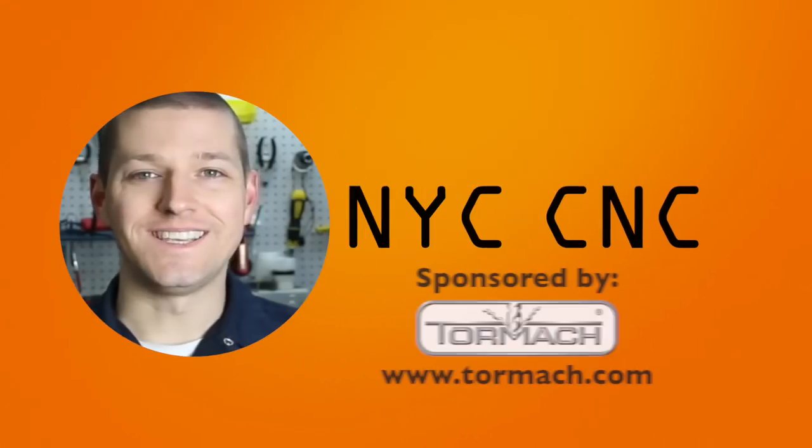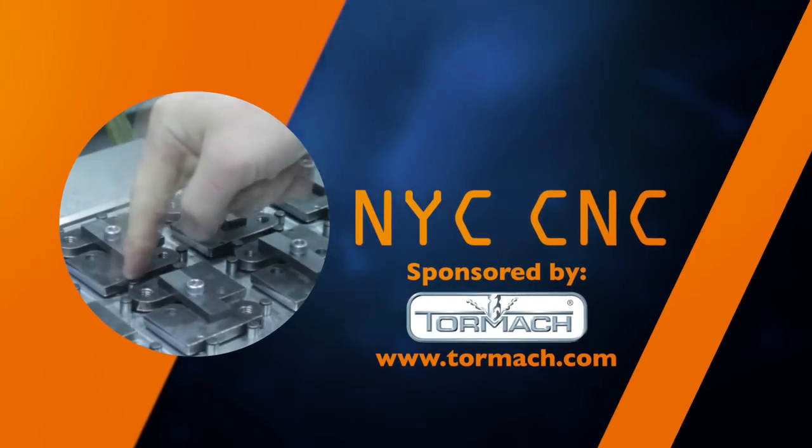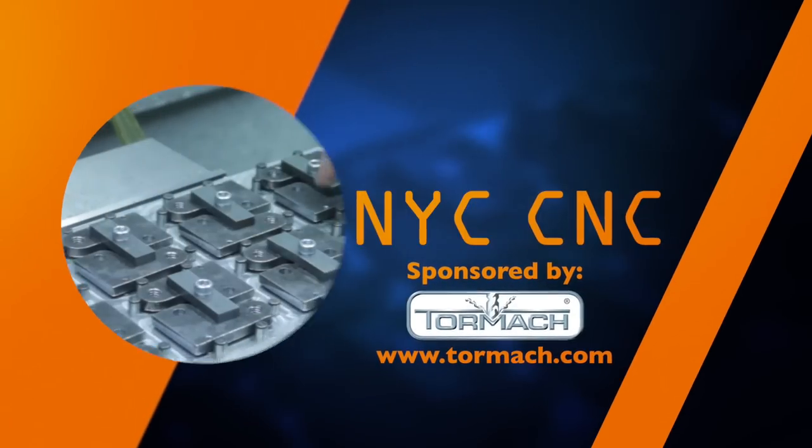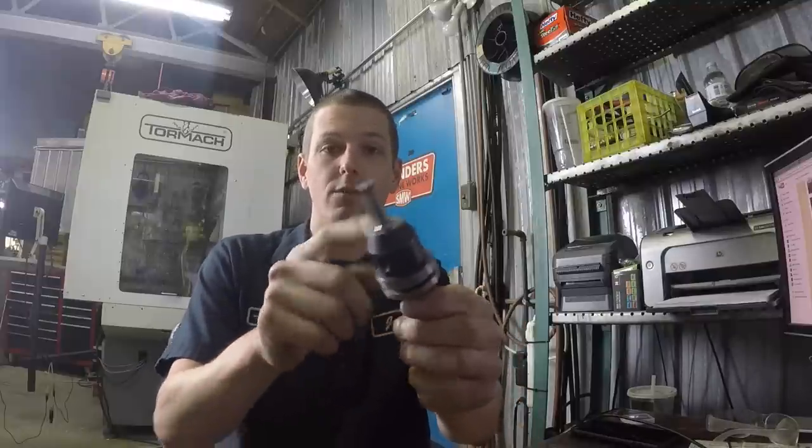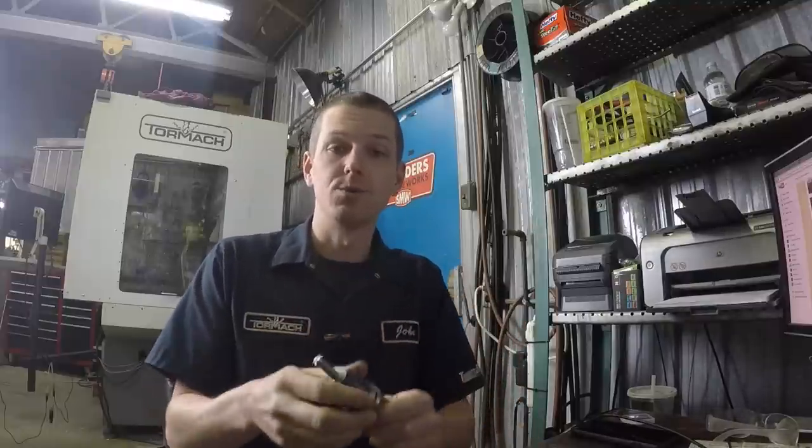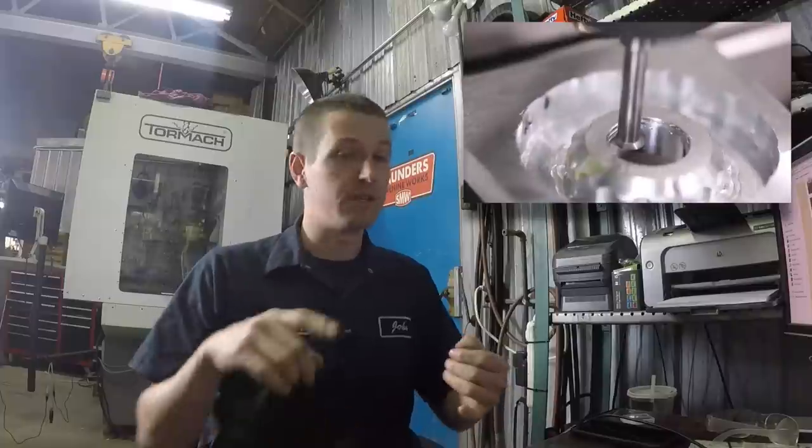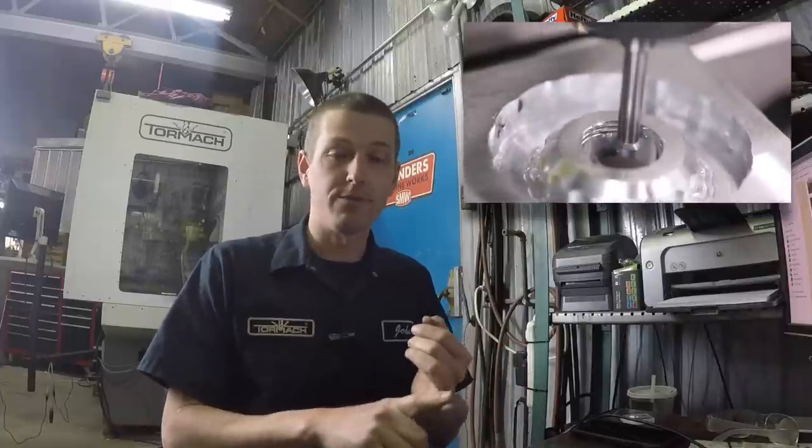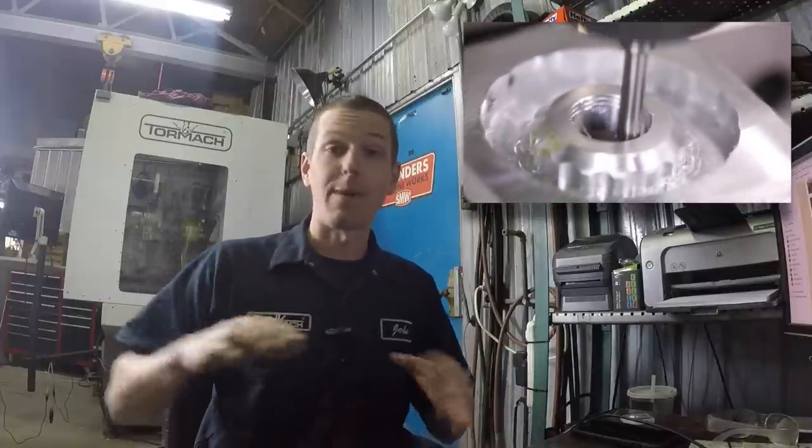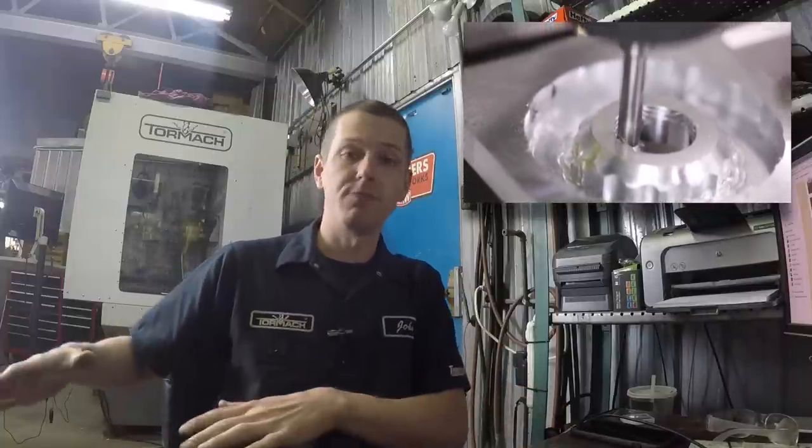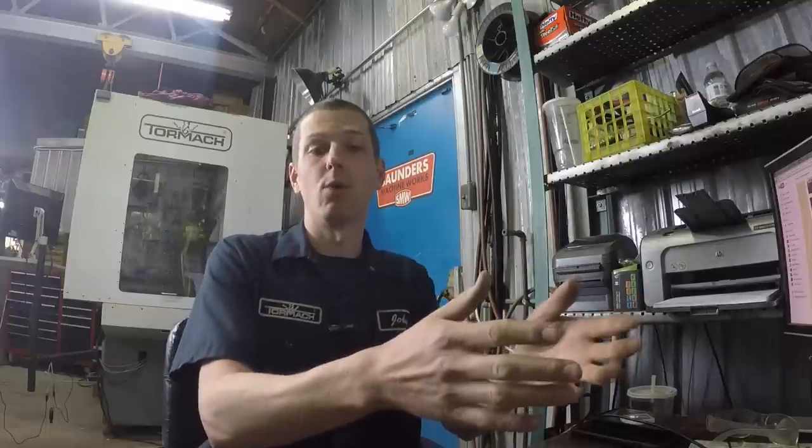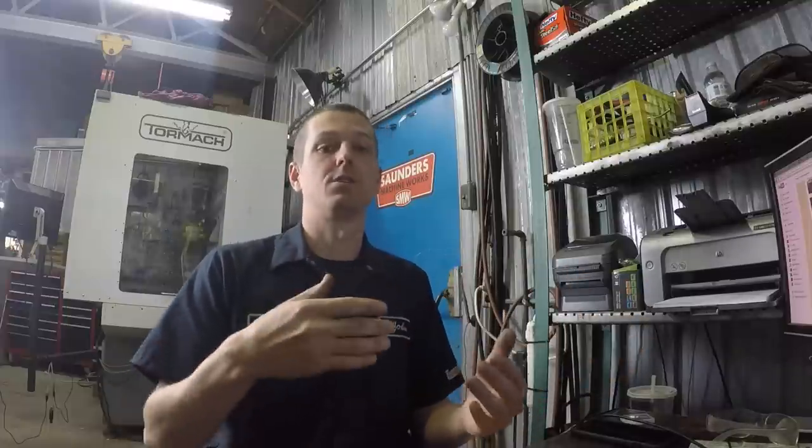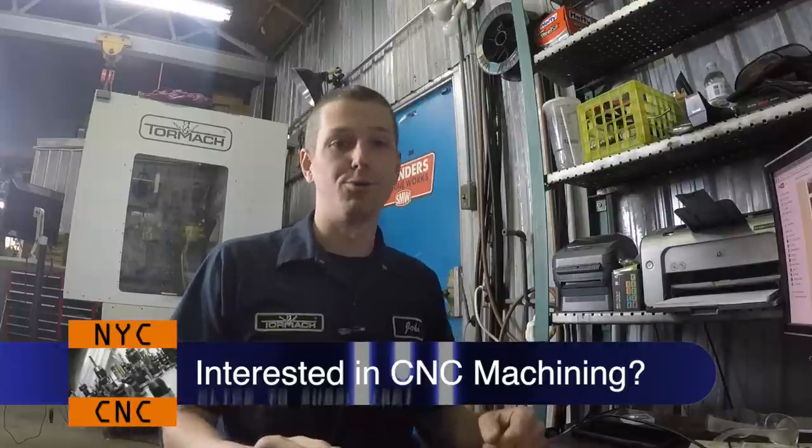Welcome to another episode of NYC CNC. So here is this beautiful thread mill from Lakeshore Carbide. Awesome tool. We've talked about thread milling. We've done it in Sprutcam before. We've done it in PathPilot. PathPilot is great. It was by far my favorite way to do it, but doing it in HSM Works is going to let us create multiple holes, our pre-thread operations, etc. I couldn't find any tutorials out there, so I figured it out and let's walk through the process.